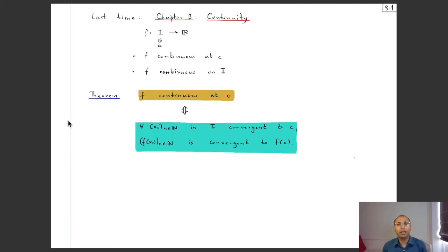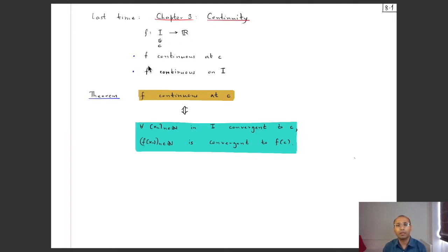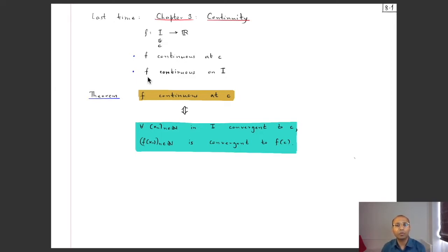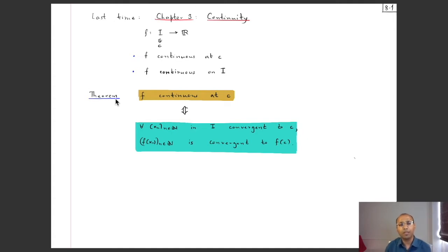Welcome to the second lecture of week 9. Last time we started with chapter 3 on continuity. The setting is: you have an interval I and a real-valued function defined on it. We gave the definition of a function being continuous at a point c in its domain, and explained what it means for a function to be continuous on I — continuous at each and every point. We saw some examples, including the reciprocal function, then learned a remarkable theorem that reduces checking continuity to something happening with convergent sequences.